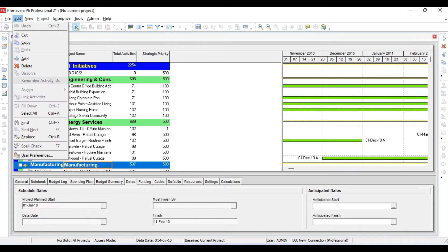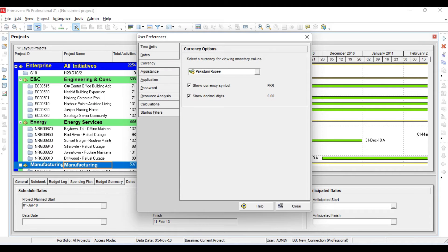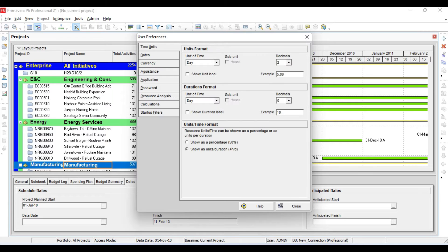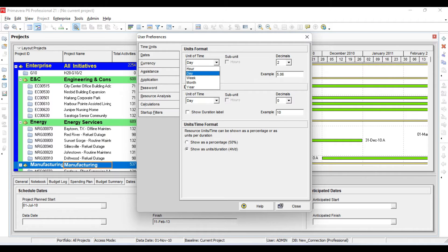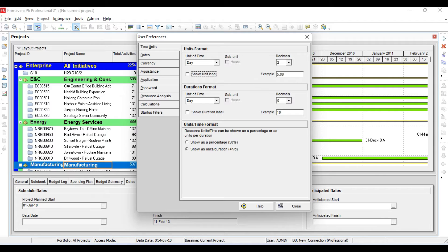First we will go to User Preferences. Under Time Units: if your company is paying in hours you should set it to hours, and if your company is paying in days you should set it to days. My company is paying in days so I will make it days. For decimal points, I recommend two, or you can make it zero. I will uncheck the levels box here.